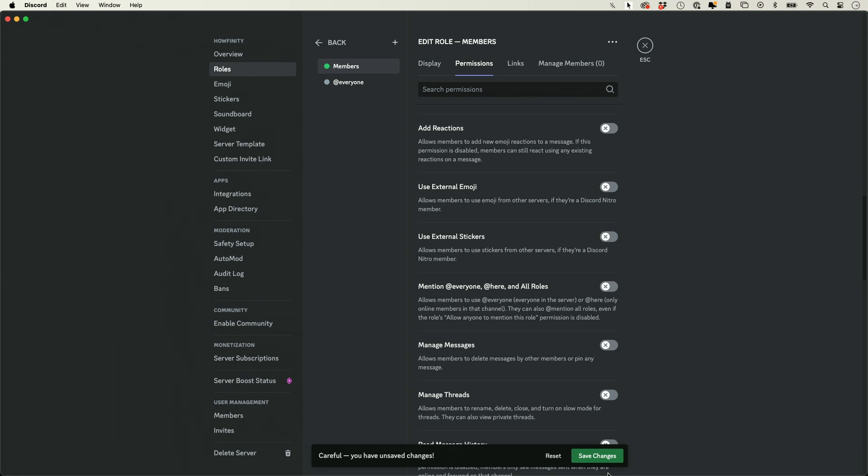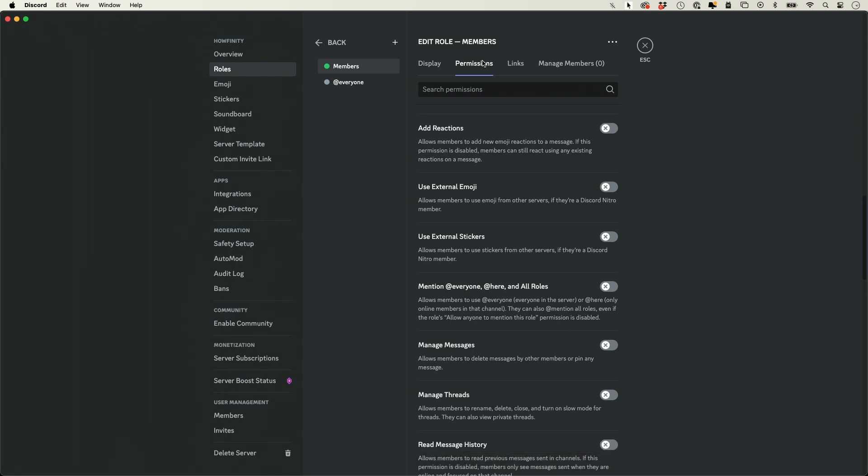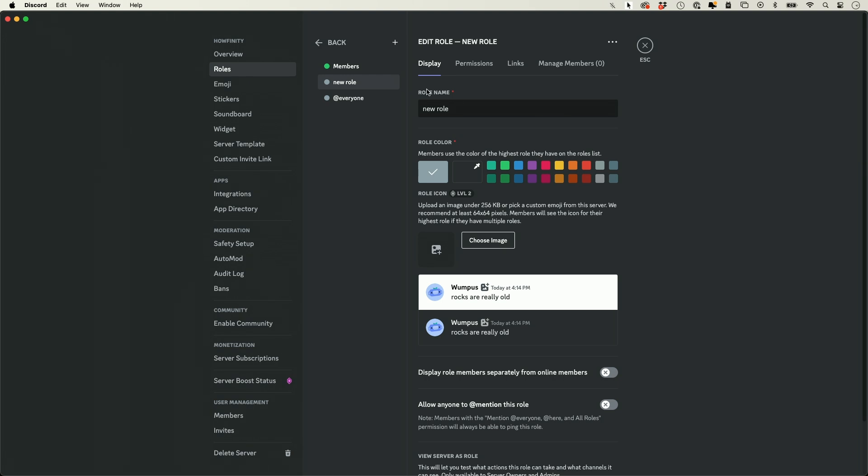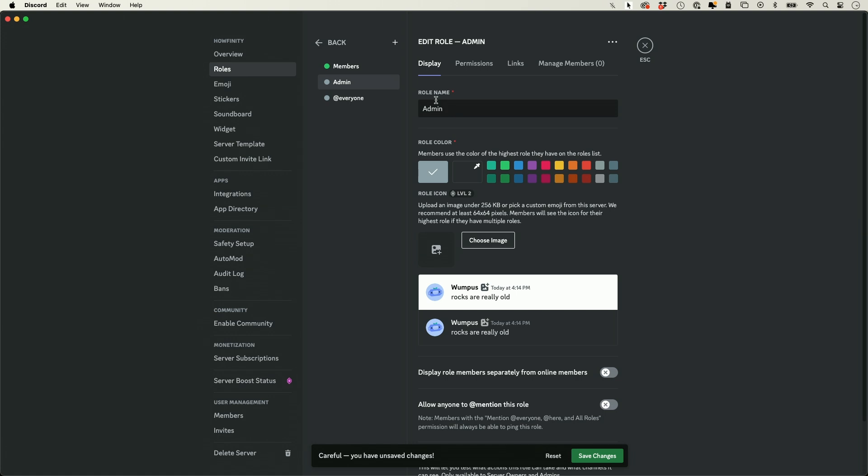I'm going to leave this off, but all the other ones you could go ahead and turn on. If you go back over here, you also want to create another role that is going to be your admin role. This includes yourself or anyone with admin permissions, and you could go ahead and give this a different color so they'll show up like this.